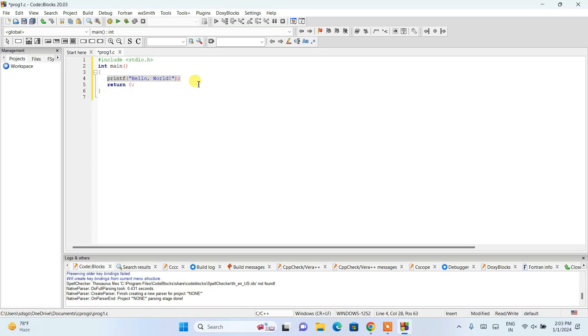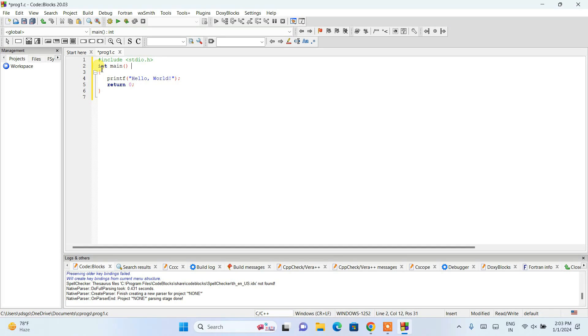We have a printf hello world here, and we are returning zero. We need to return zero because this is int main, so it needs to return something. That's the program.